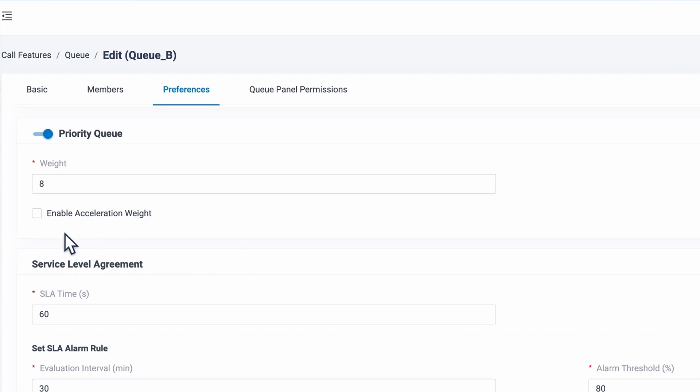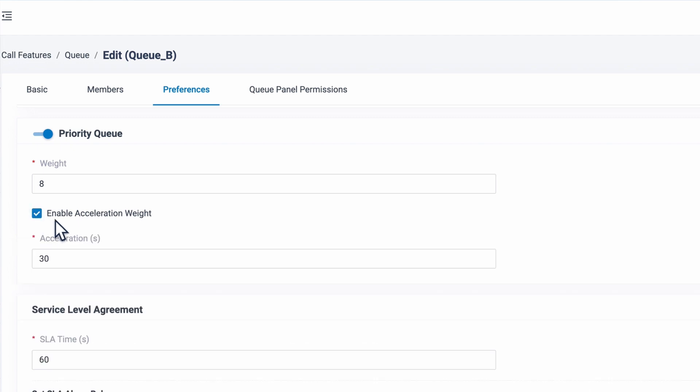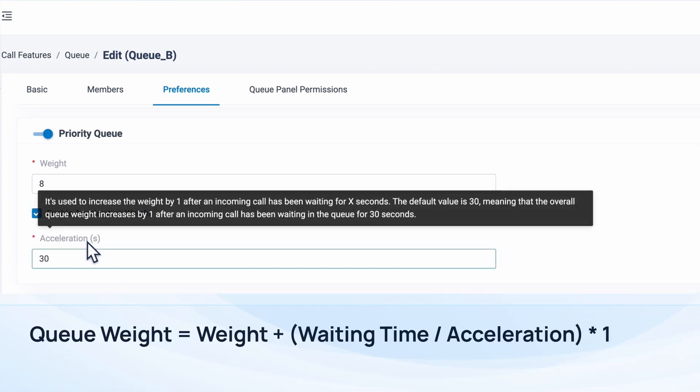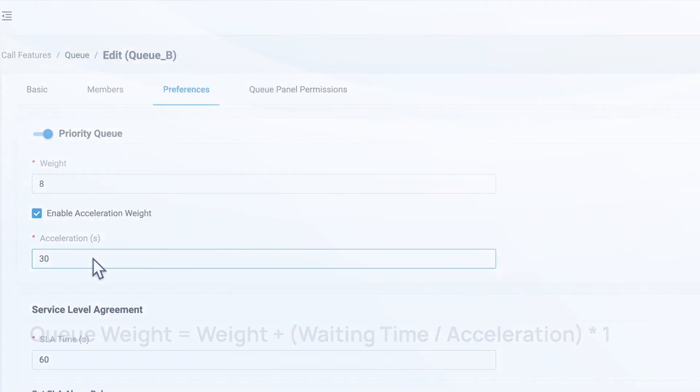Here we can define a waiting time. For example, we set 30 here. It means that for every 30 seconds a call waits in this queue, the weight will be added by 1 to the initial priority.